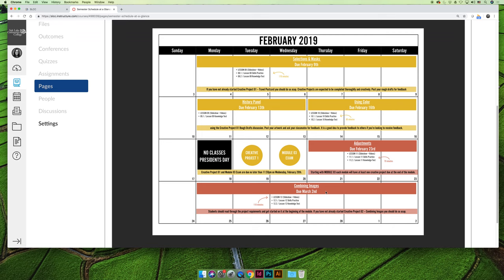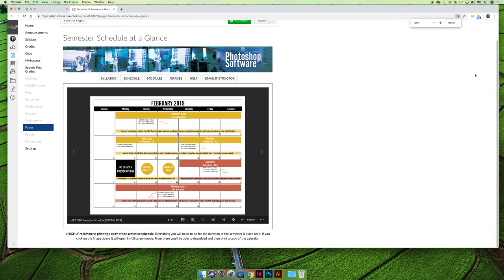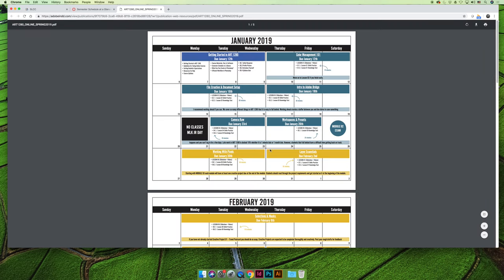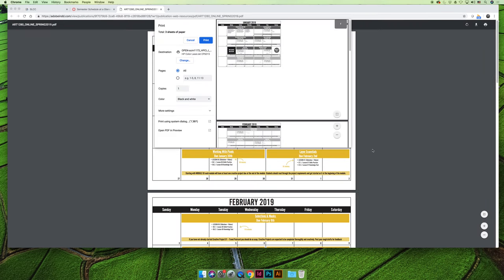I would like you to print this calendar. So I'm going to stop this video and give you a chance to print it. If you're on the page with the calendar, if you hover over the bottom, you can download a PDF. And then from here, you can print the PDF.